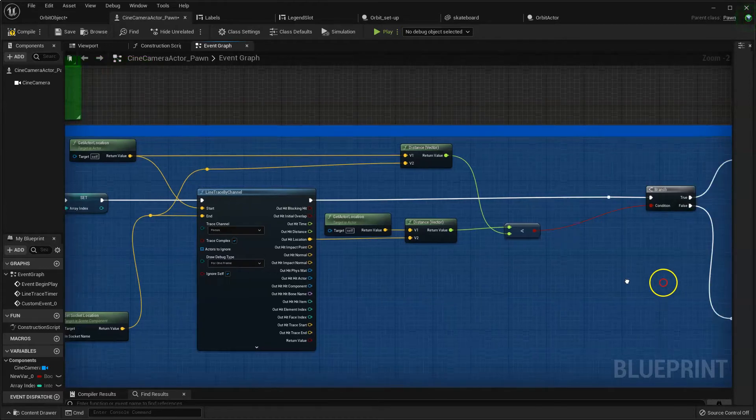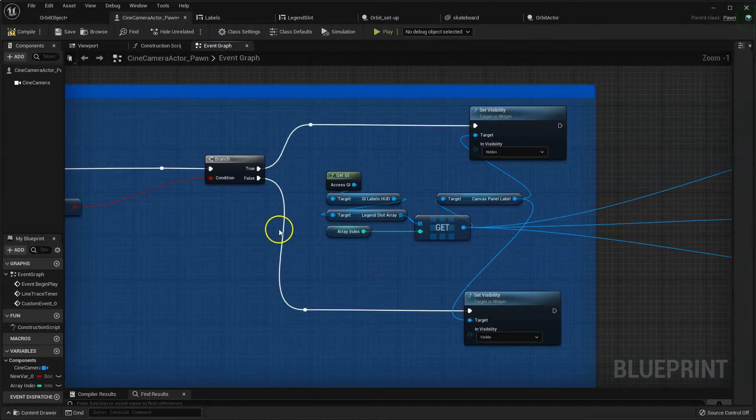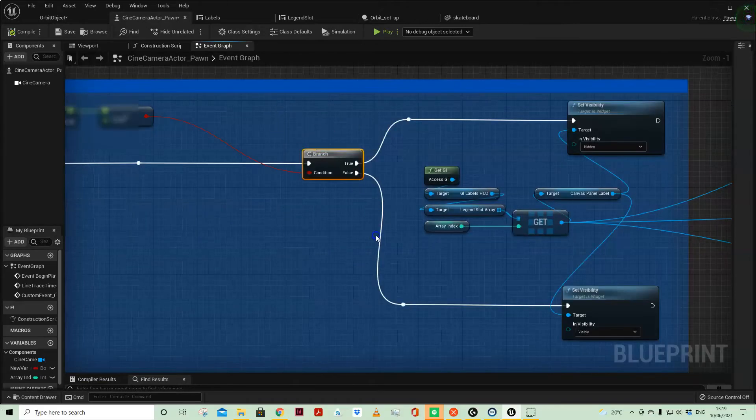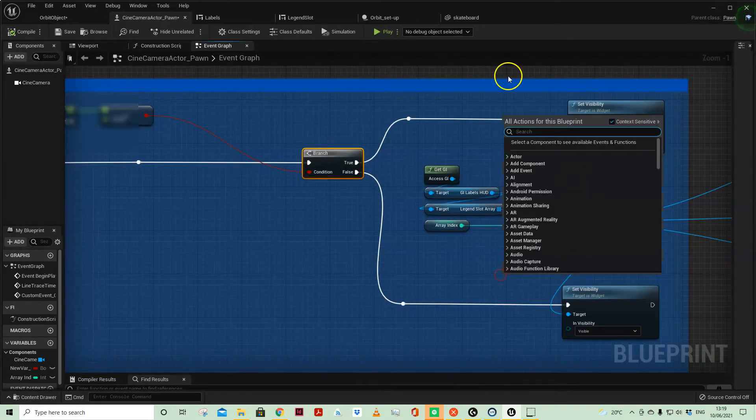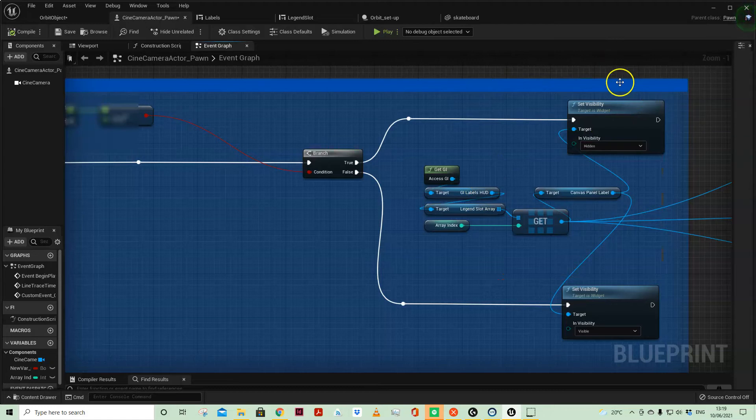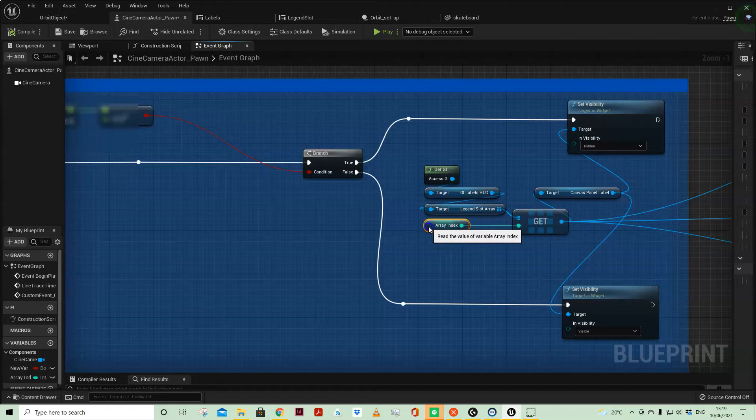And therefore that determines whether or not the condition is true or false. And if that condition is true, then based on the array index, because I know I've only got the same number of labels on screen in the same order as the sockets.